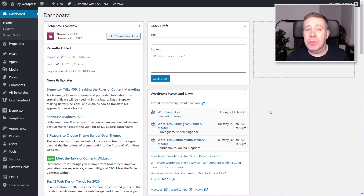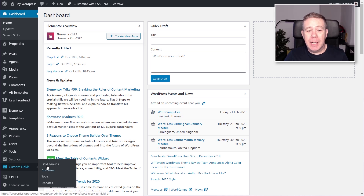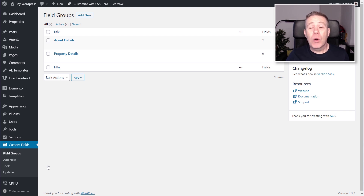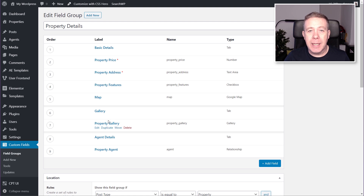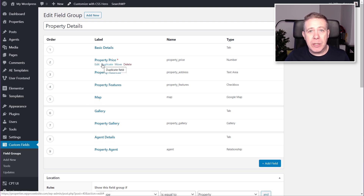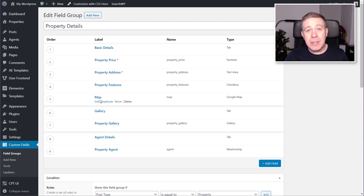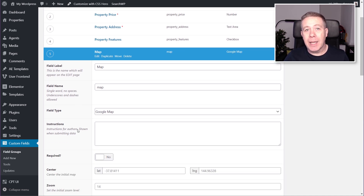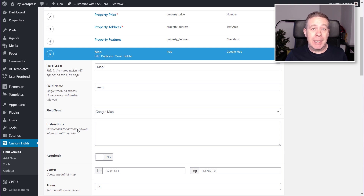First, we need to make sure that we've got Advanced Custom Fields configured the way we need it to be. Jump into the dashboard and come down to the custom fields section, then open up the field groups. I've already created this for a video tutorial, but all you need to do is make sure you've got at least one field set up correctly — all the rest can be configured any way you want. We're going to open up the property details section inside ACF. You can see in the first section I've got basic details, and I've got a map field. This is the important thing we need. If we open that map field up, it needs to be a Google Map field inside ACF. You just need this to make sure that you can use it in conjunction with the map plugin.